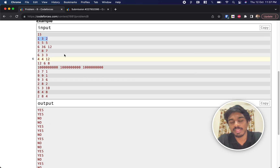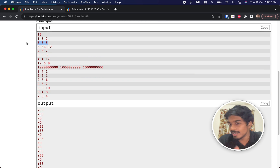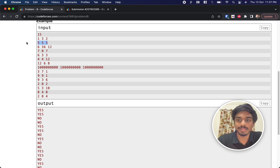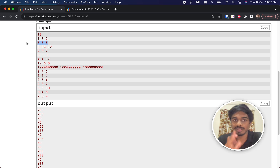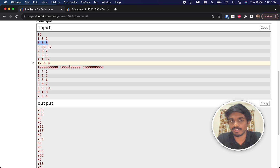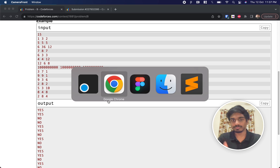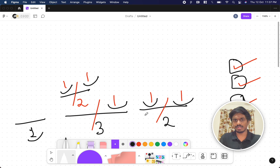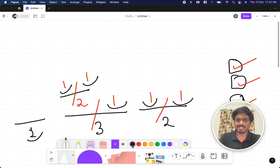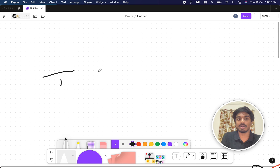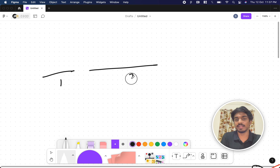For the example [5, 5, 5], it's already equal so we don't need any cuts. With zero cuts we achieve it. If it's not achievable, we print no.